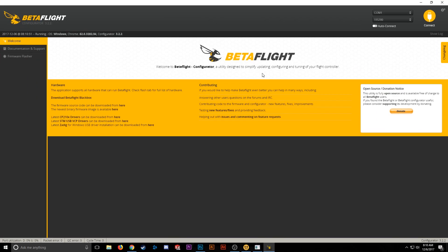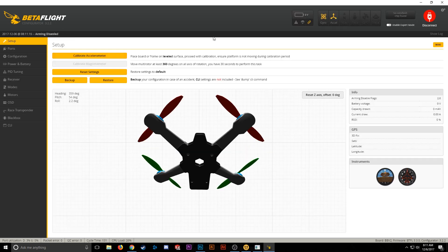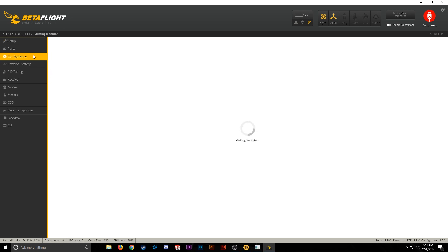Now go ahead and plug in your BeeBrain V2 to the computer via USB. Once you plug that in, the COM port should automatically be selected. Go ahead and hit Connect. Once that's connected, we're going to go to the Configuration tab.